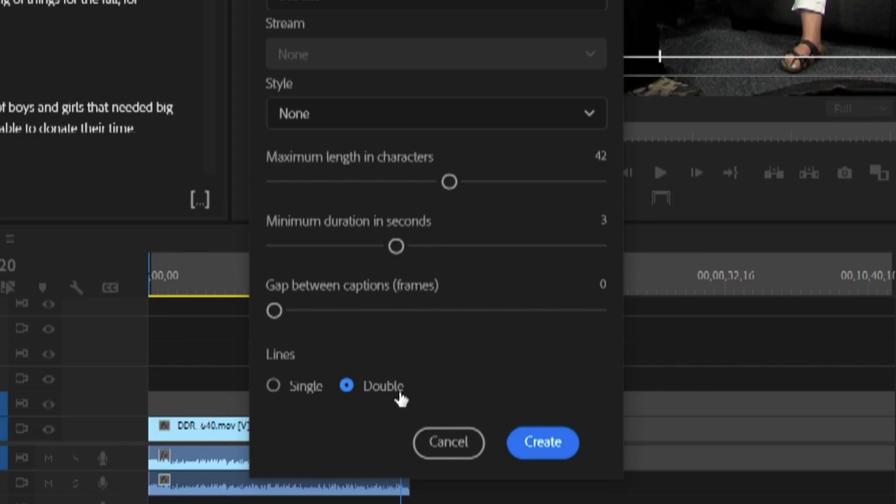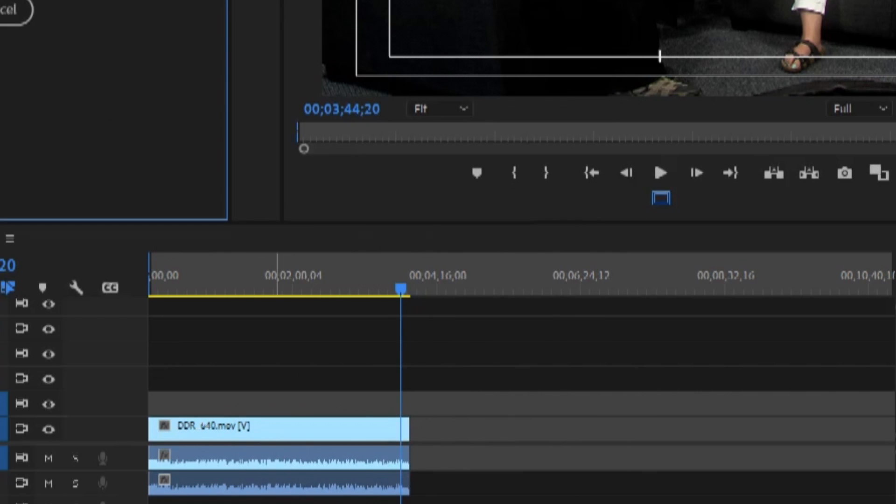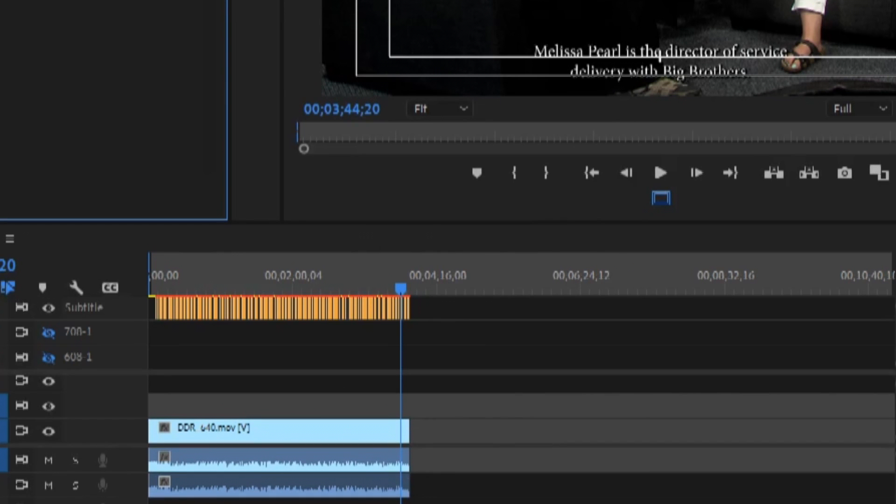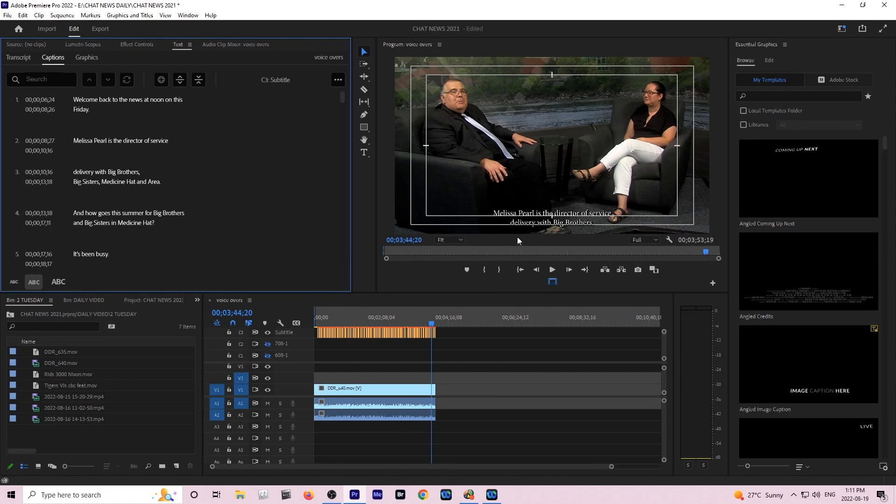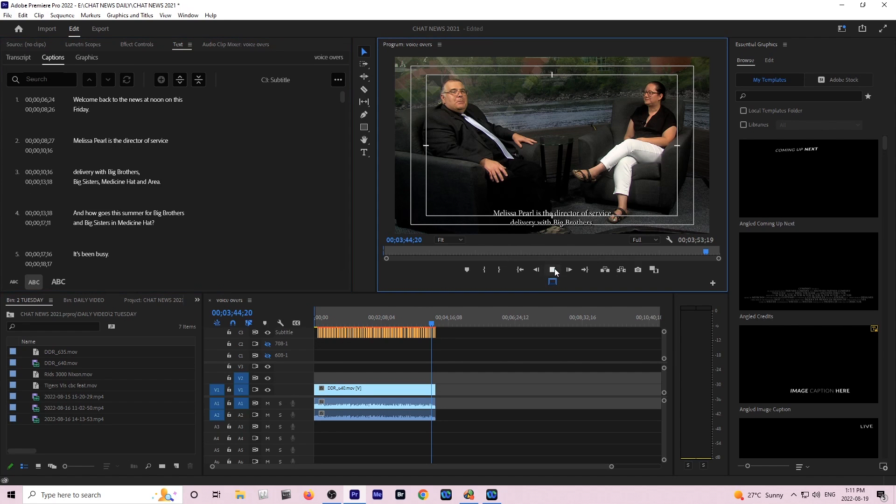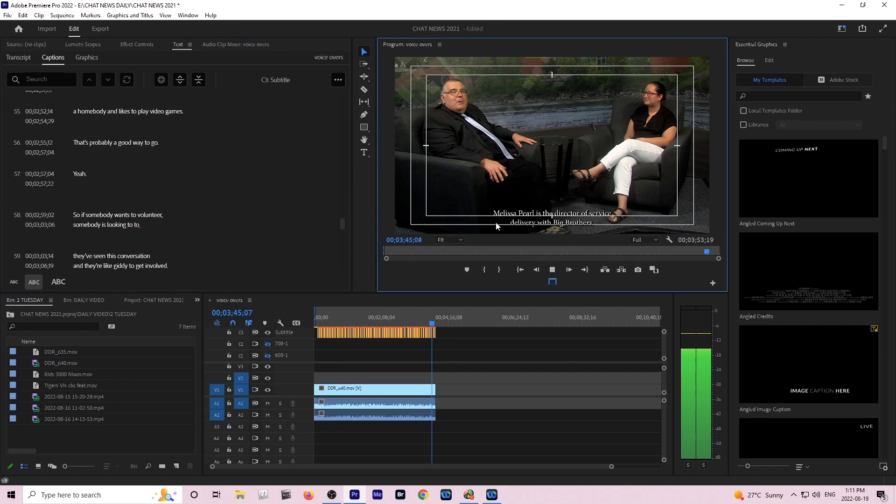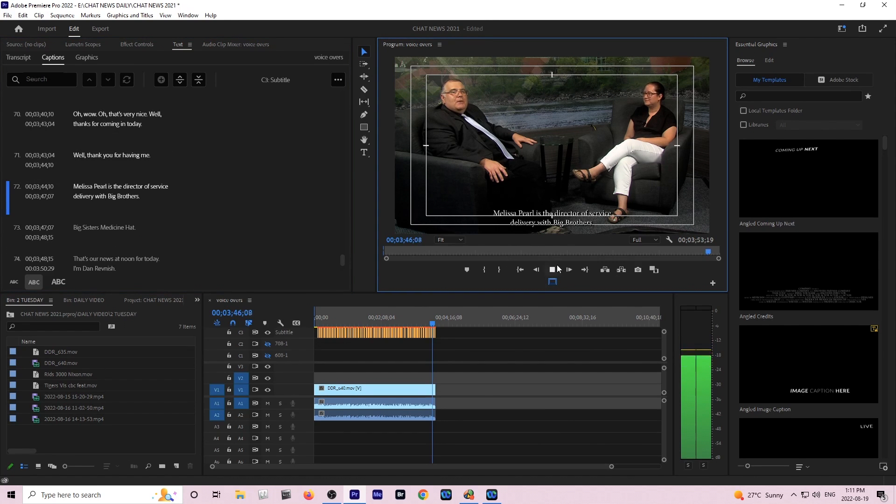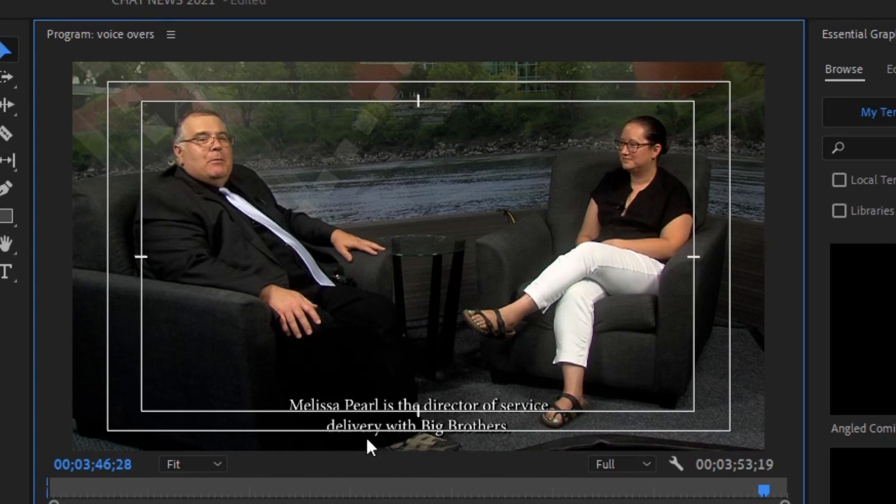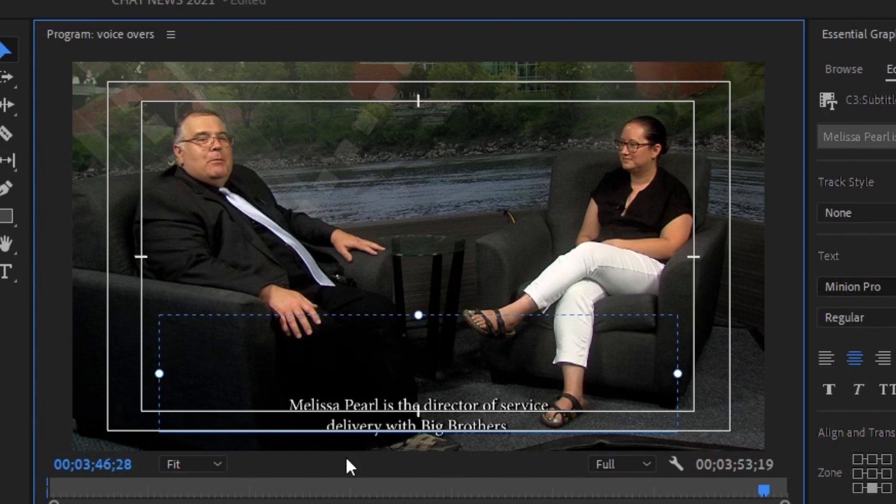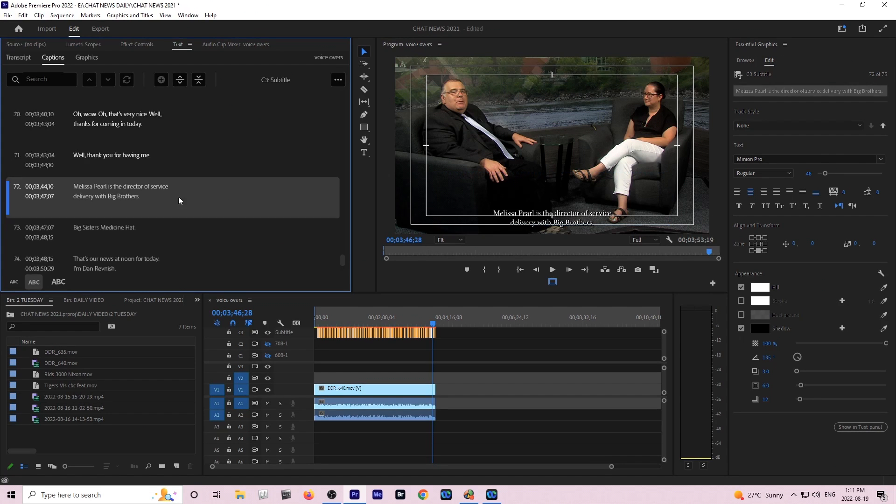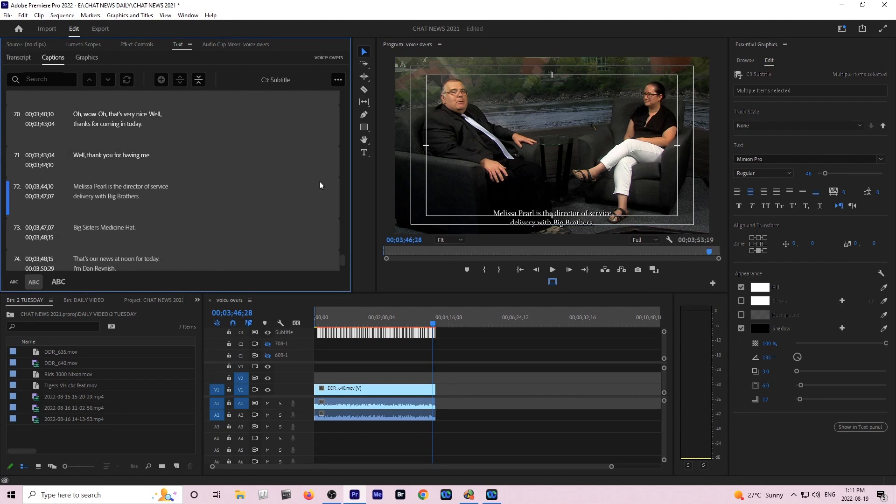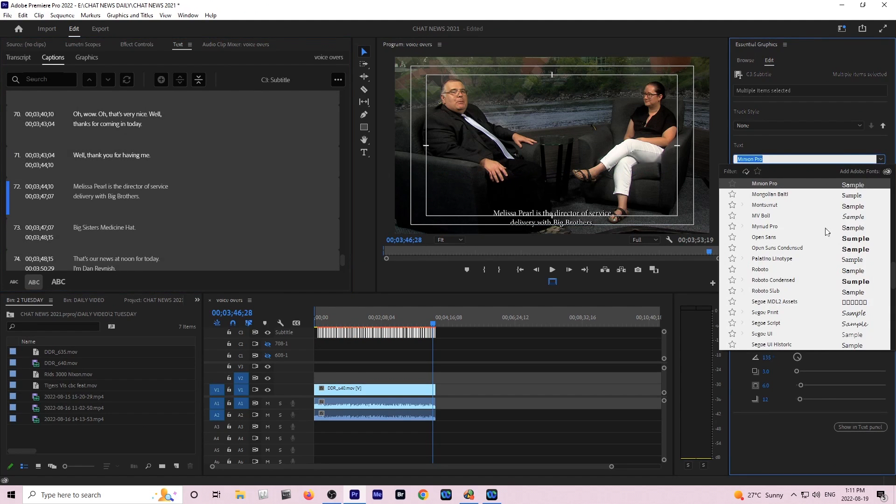I chose also to do double lines so now you can see the captioning is there and it's in a font that I don't particularly like. I clicked on one and then came over to the left hand side to grab all the fonts at once with Control A.